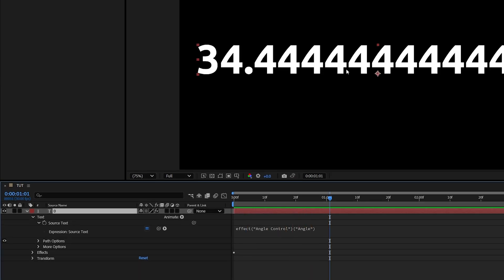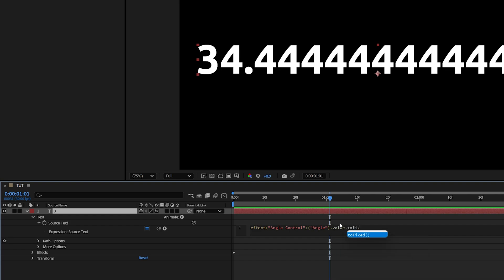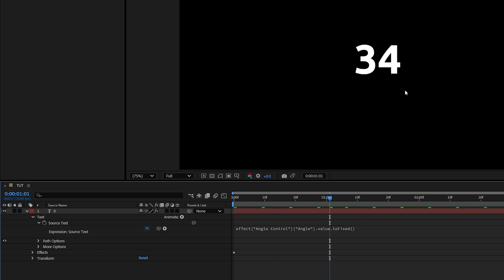Now to hide those decimals, we're going to go back to the expression and at the end of it, we're going to type .value.toFixed, and we can just double-click on this one with the parentheses, then click away, and that'll completely hide the decimals.